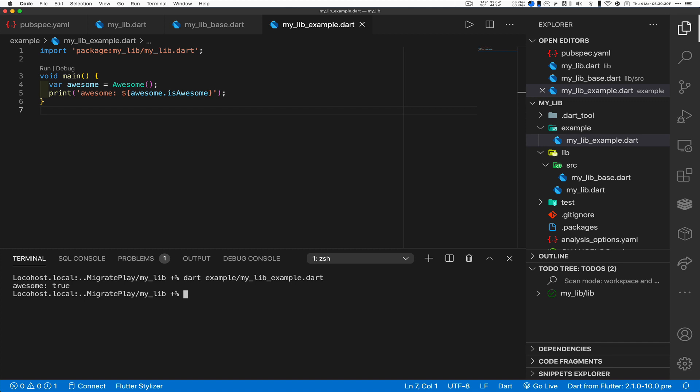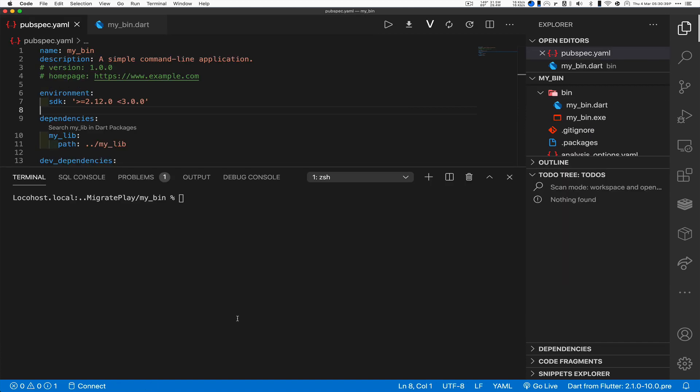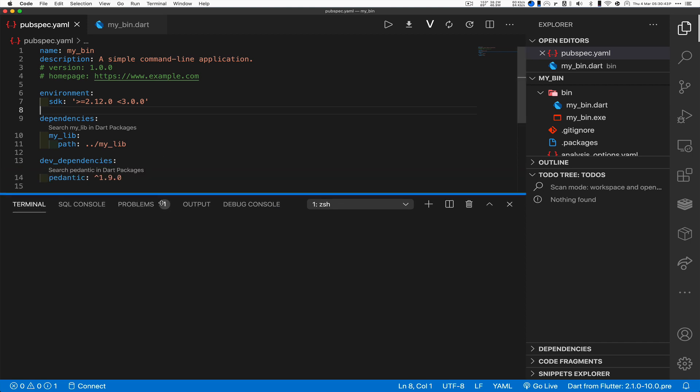So let's go ahead and run that. Let's go dart example my_lib_example.dart. Okay, awesome colon true, nothing surprising yet. This is legacy code being invoked by a legacy executable.